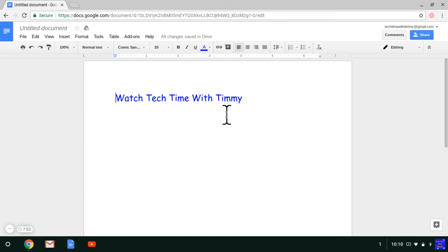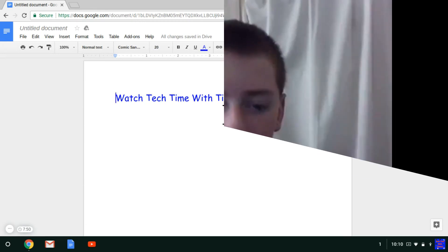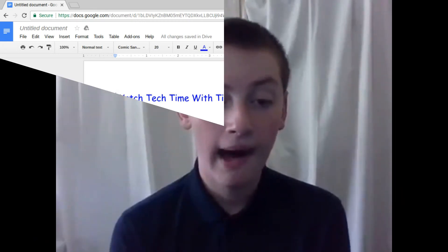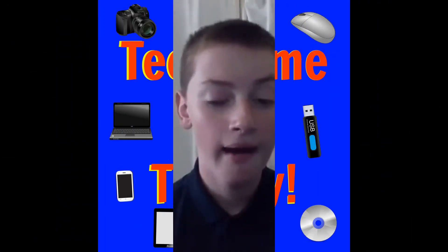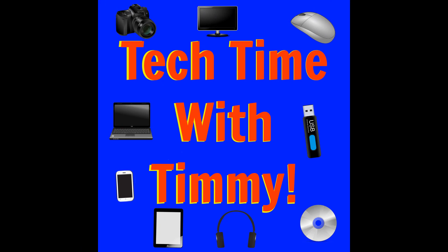That'll be the end of this episode of Tech Time with Timmy. Bye!